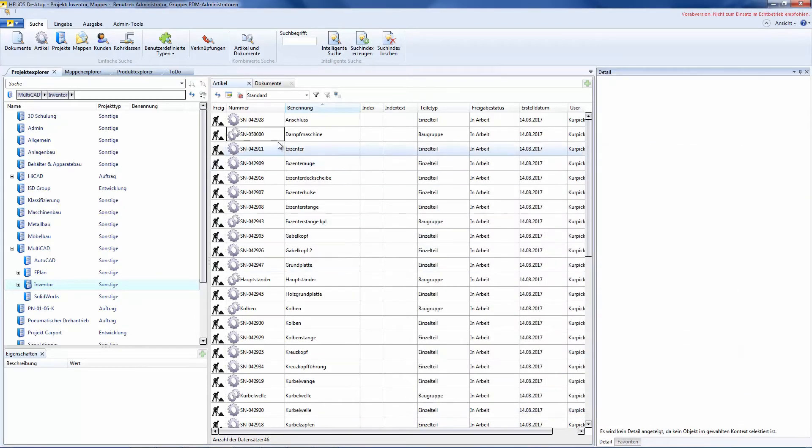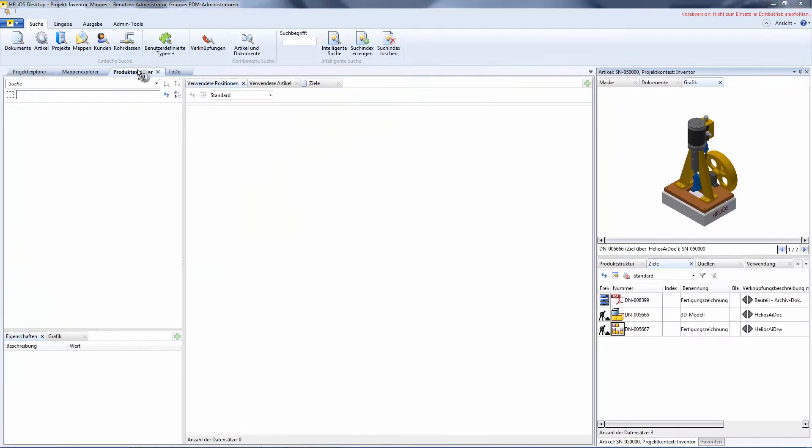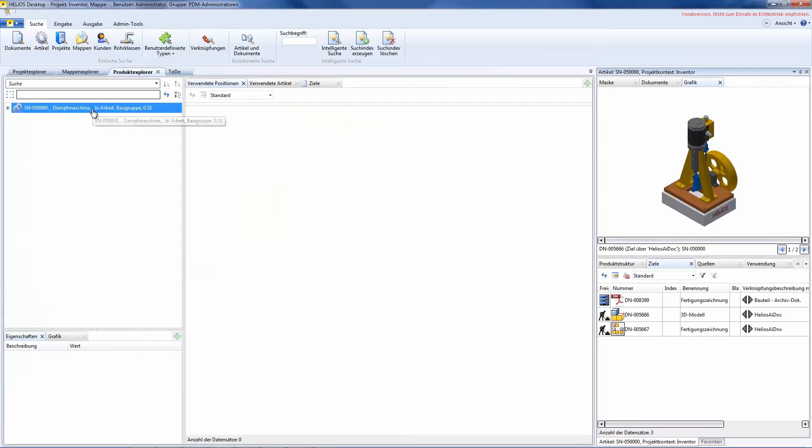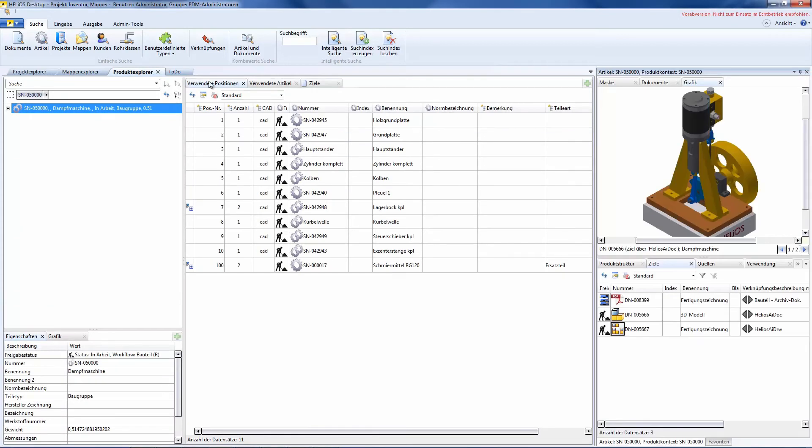As an example of that, let us have a look at the utilized items of an assembly. Namely, here we have the utilized items and here the combined items.